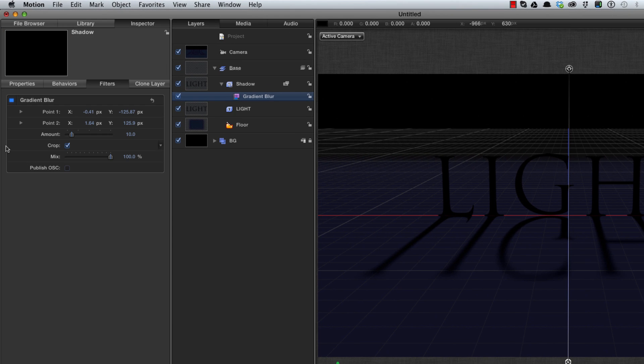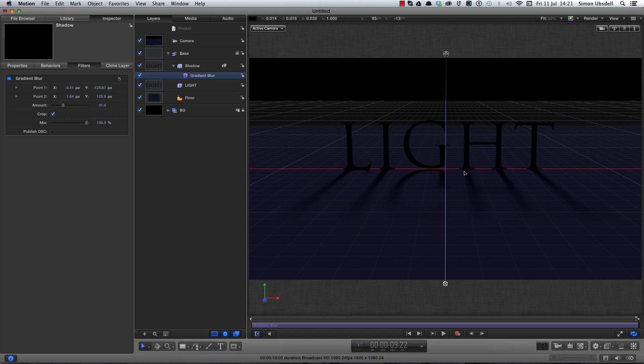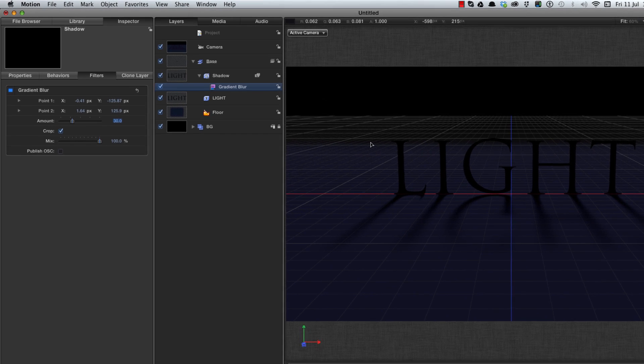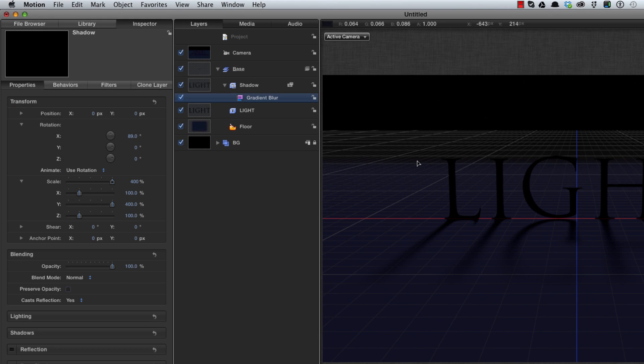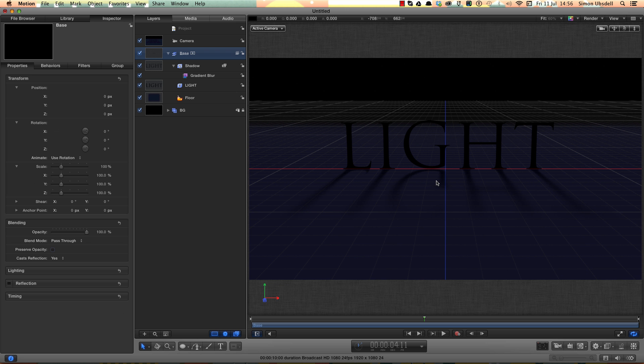F3 for the inspector. And now we can set a blur that increases from the starting point. That's a really nice effect that's very cheap to process. So hide the overlays, Command forward slash. F1 to come to the properties and maybe just let's reduce the opacity of that down to 75%. So that's my shadow done.